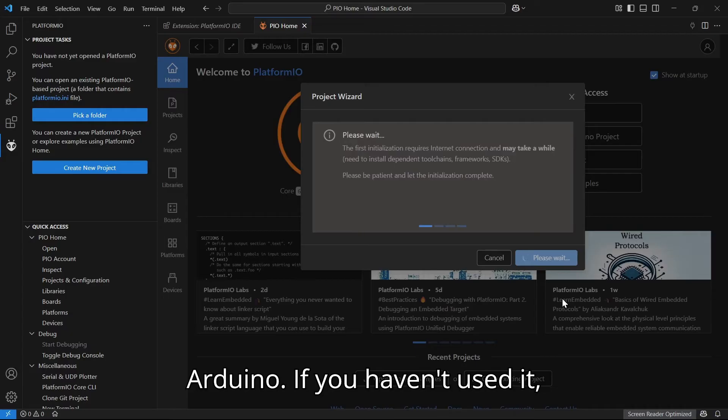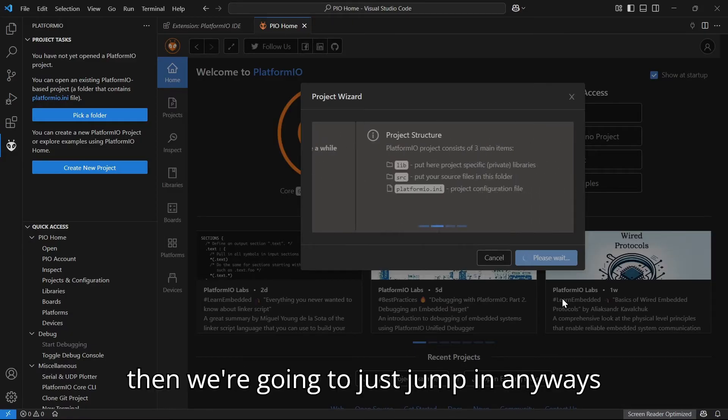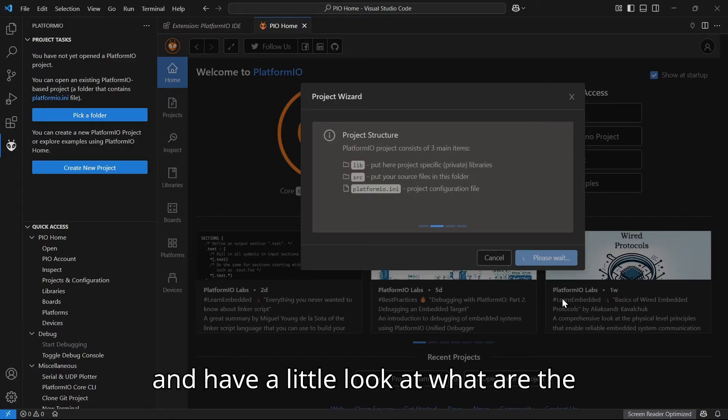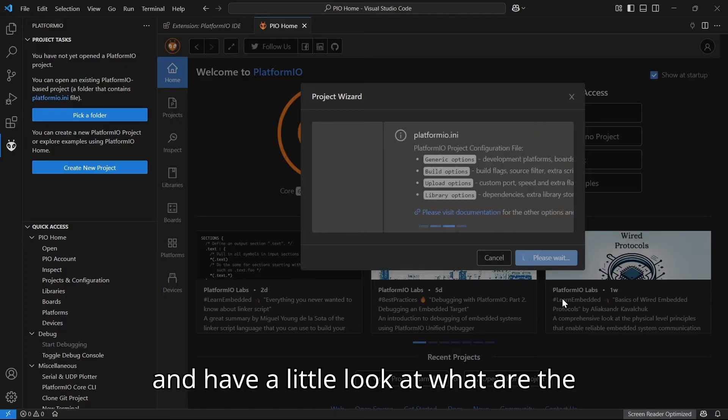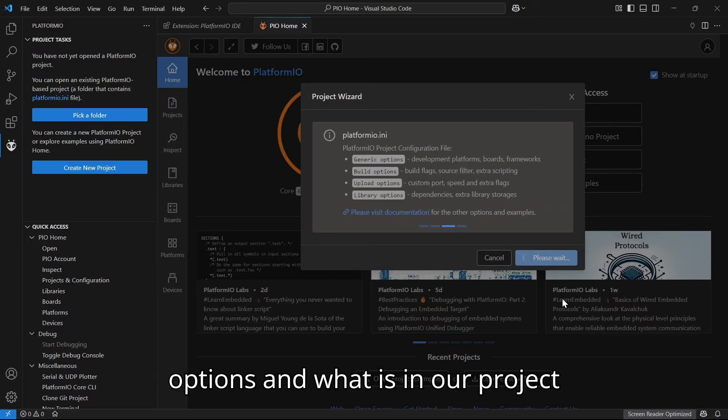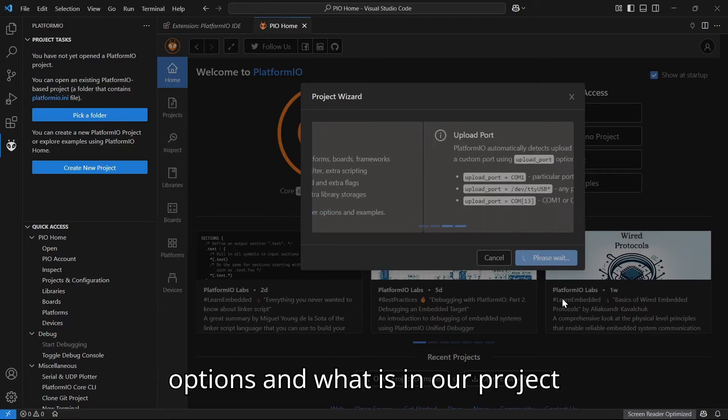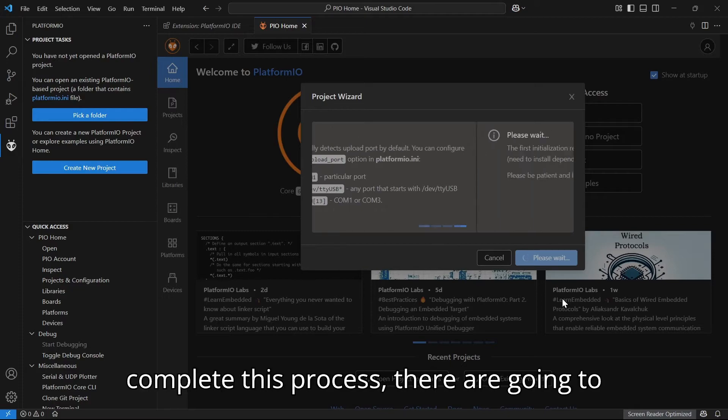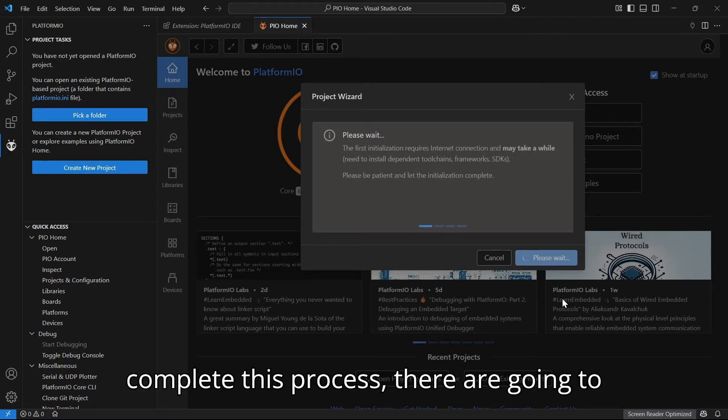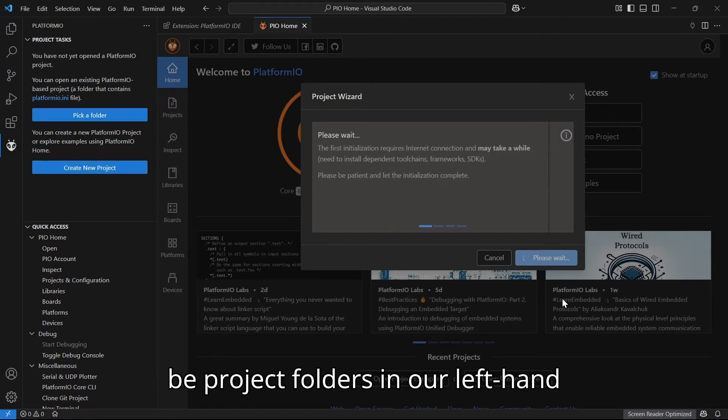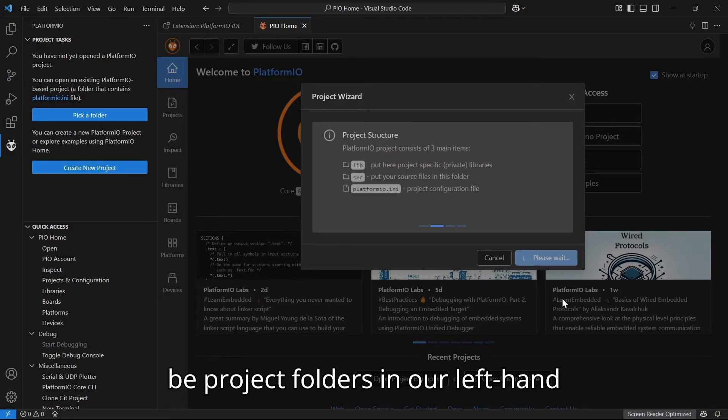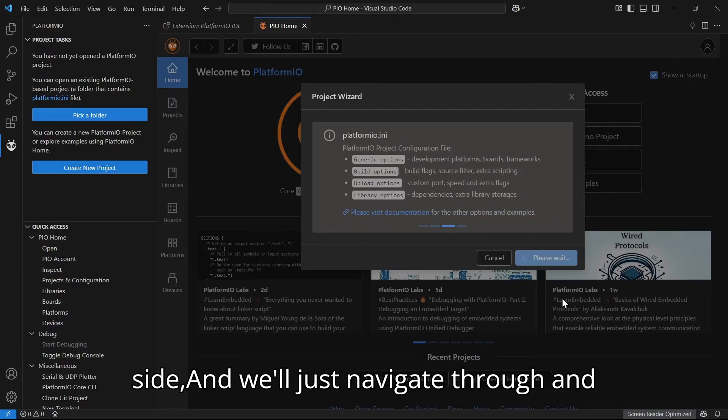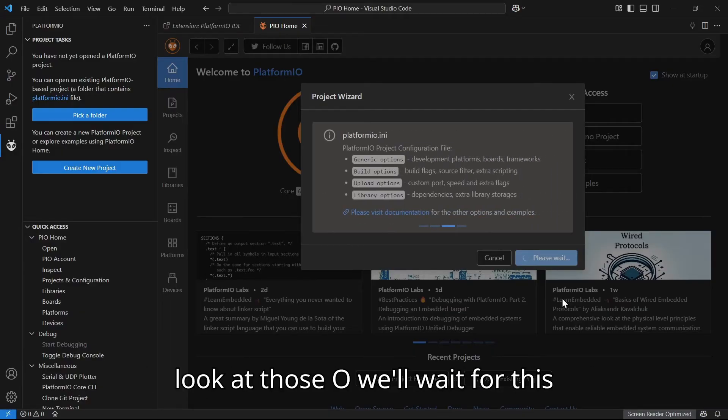You'll notice the structure is quite different from what you will be used to if you've used Arduino. If you haven't used it, then we're going to just jump in anyways and have a little look at what are the options and what is in our project folders. You'll notice when it does complete this process, there are going to be project folders in our left-hand side, and we'll just navigate through and look at those.